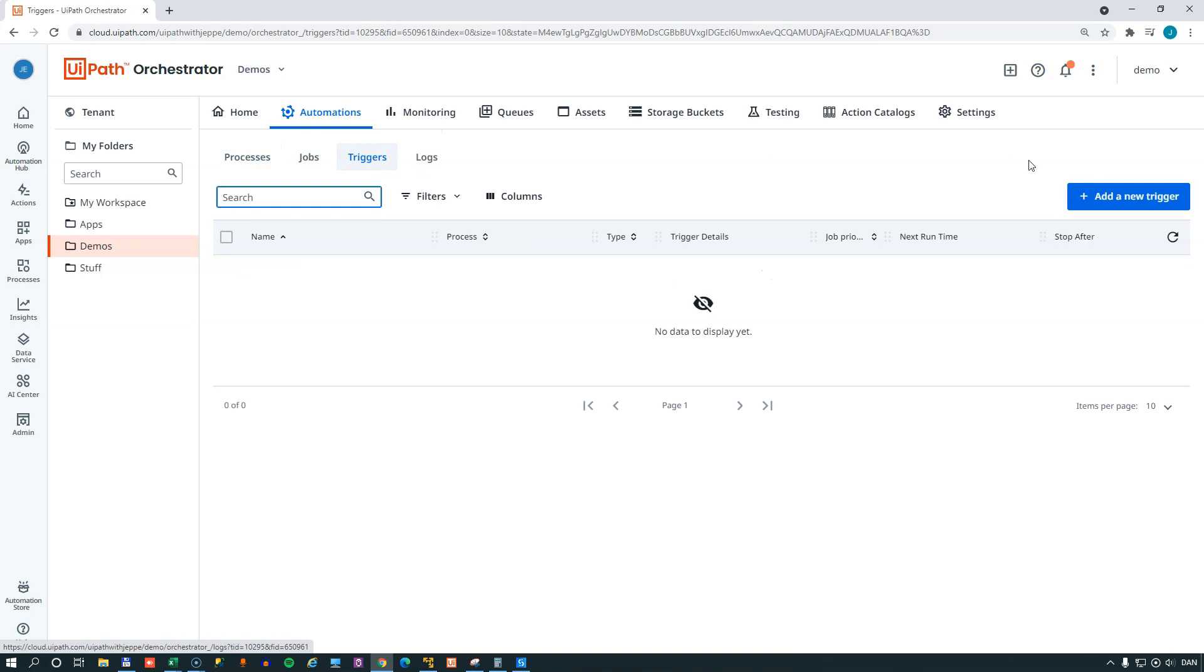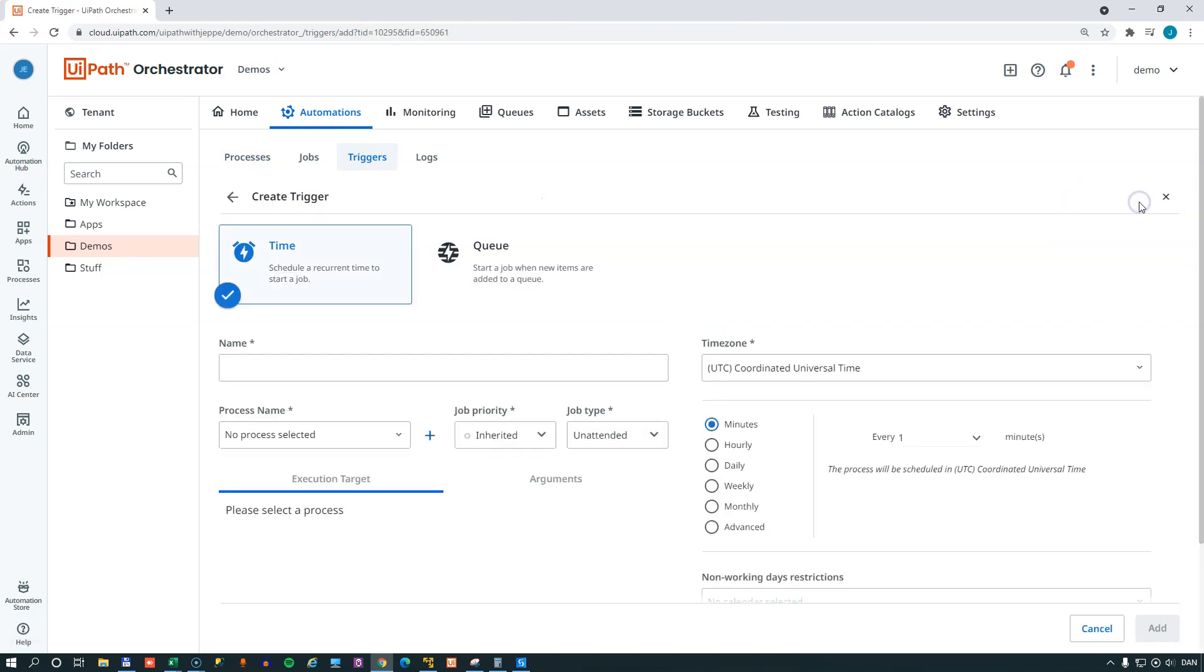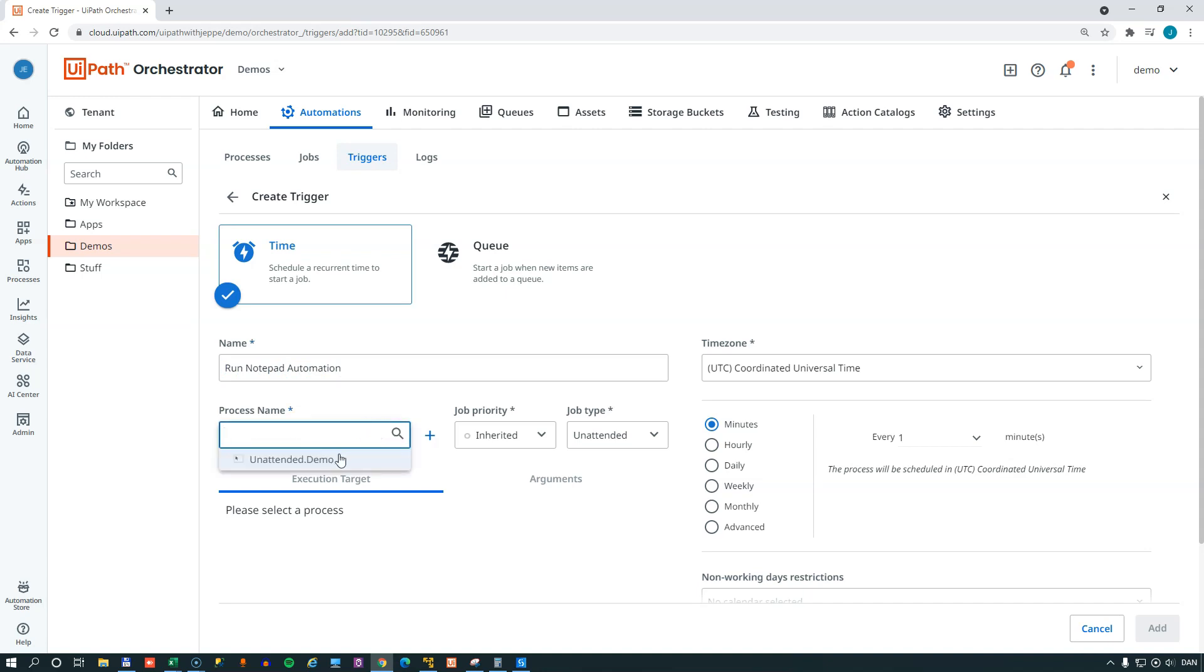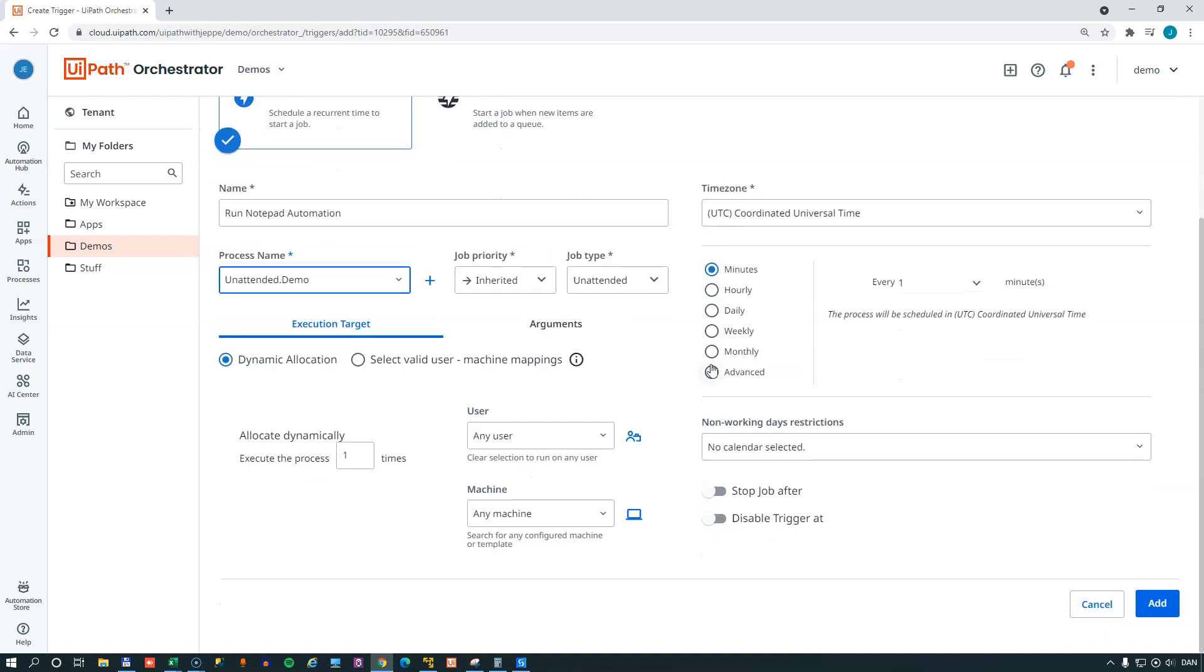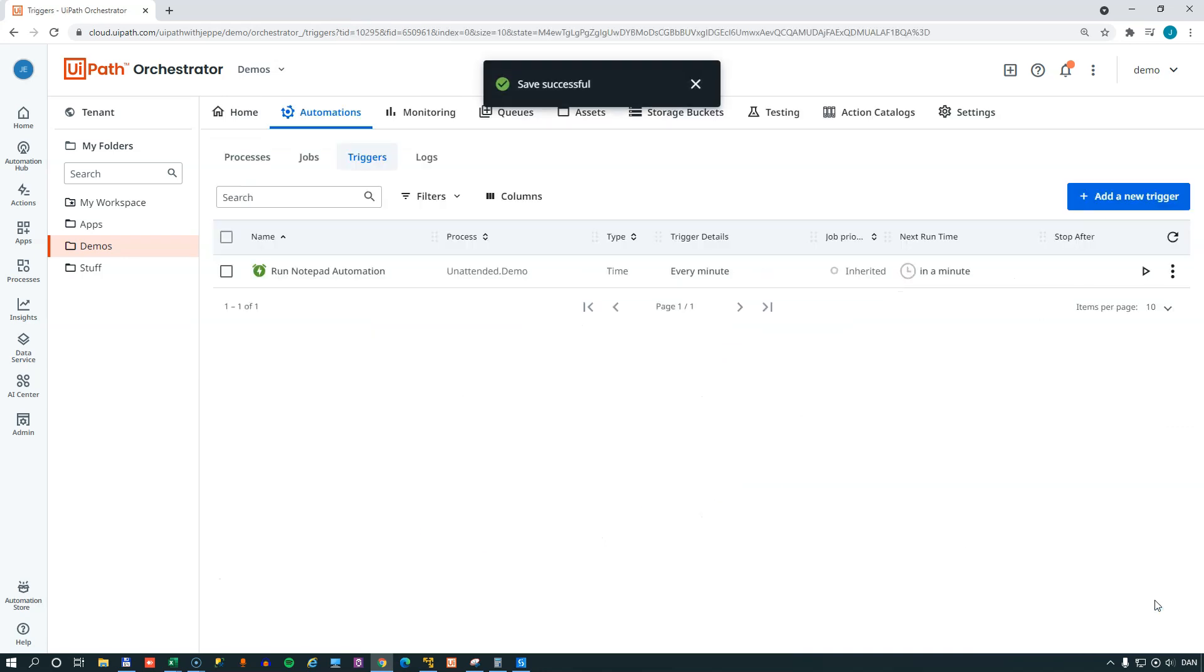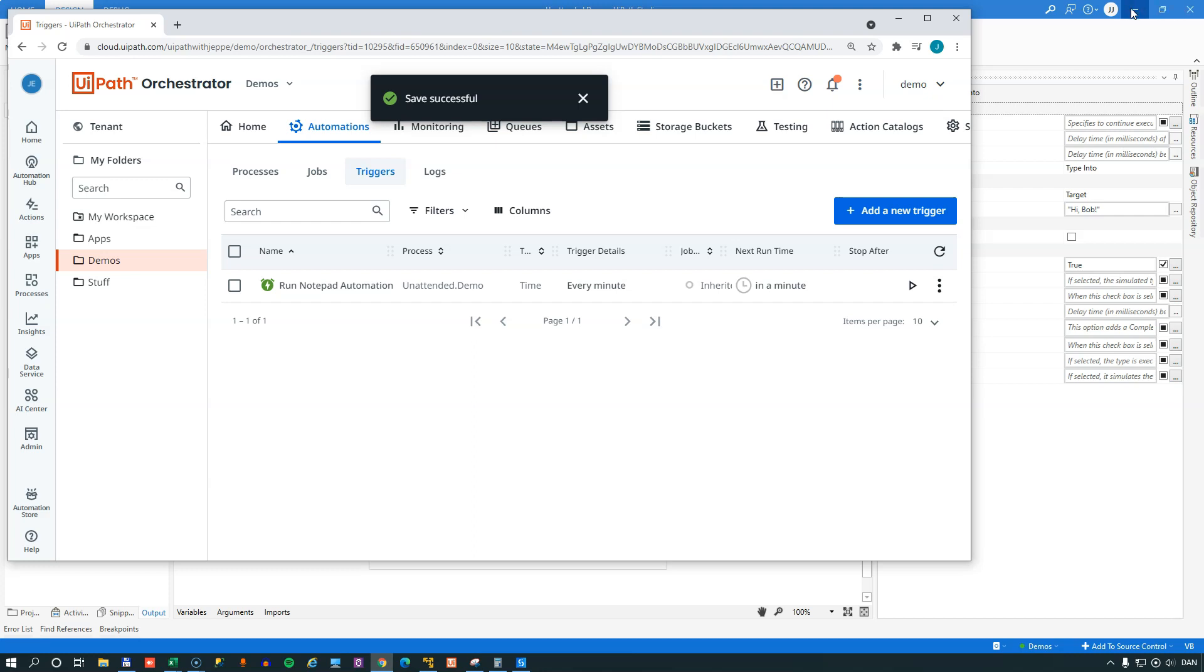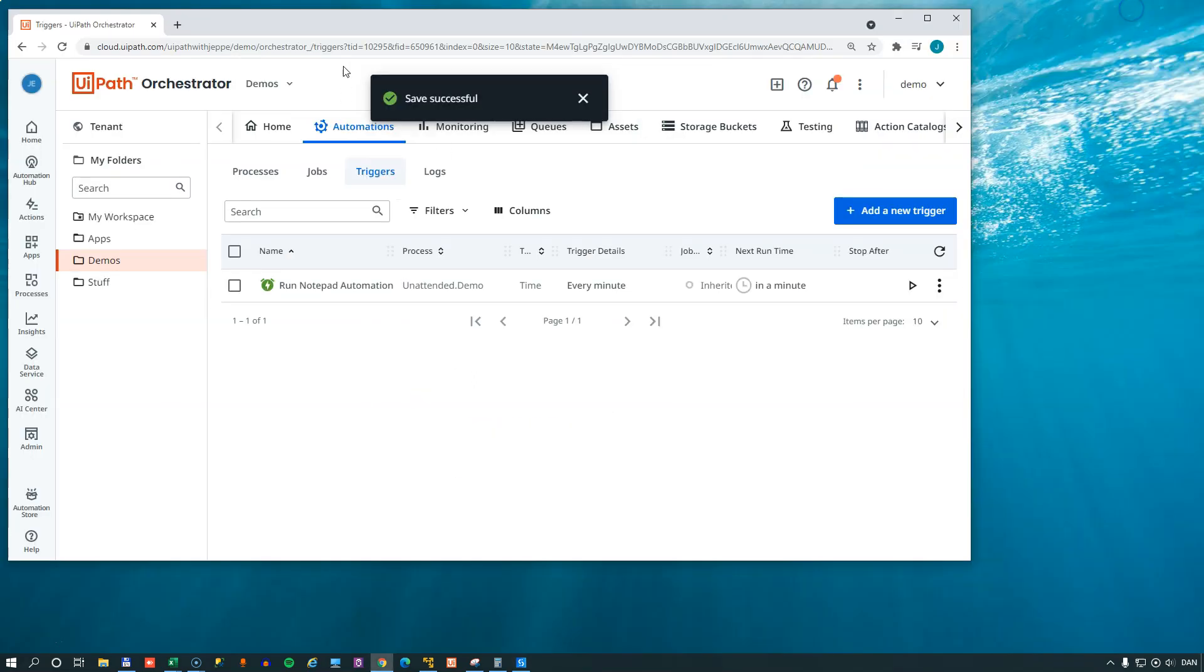And in order to run this package on a regular basis, we're going to create a trigger. And this trigger will run once every minute. And that's already preset. And we'll give the trigger a name. And we'll select the process that is the unattended demo process. And we could set it to only run with certain users or only on certain machines. But we only have one user and one machine that can run this unattended automation in this folder. So we'll just leave that as is and click add. So now we have set up a trigger. This is going to run once a minute. And if we minimize our orchestrator. And studio.